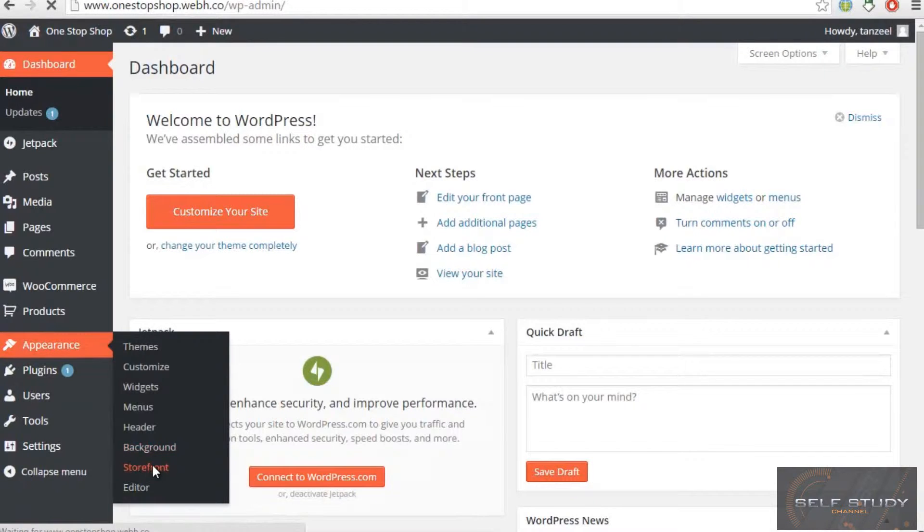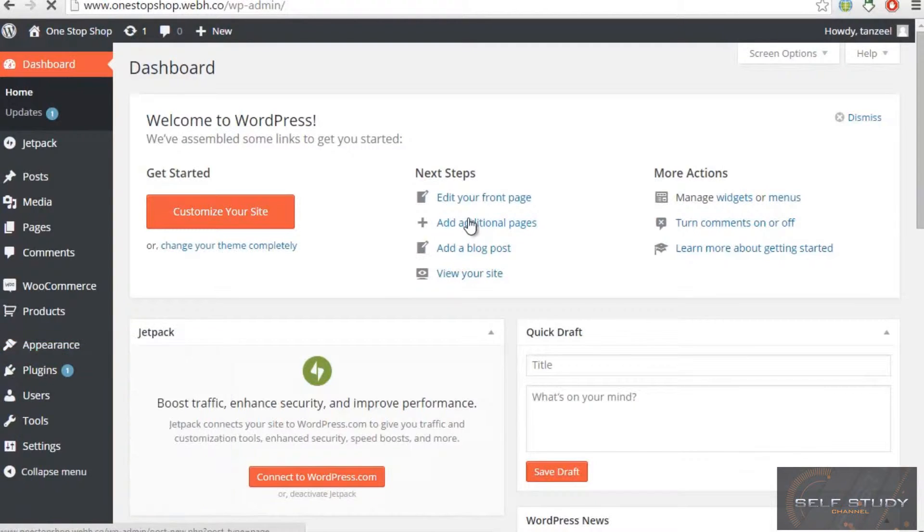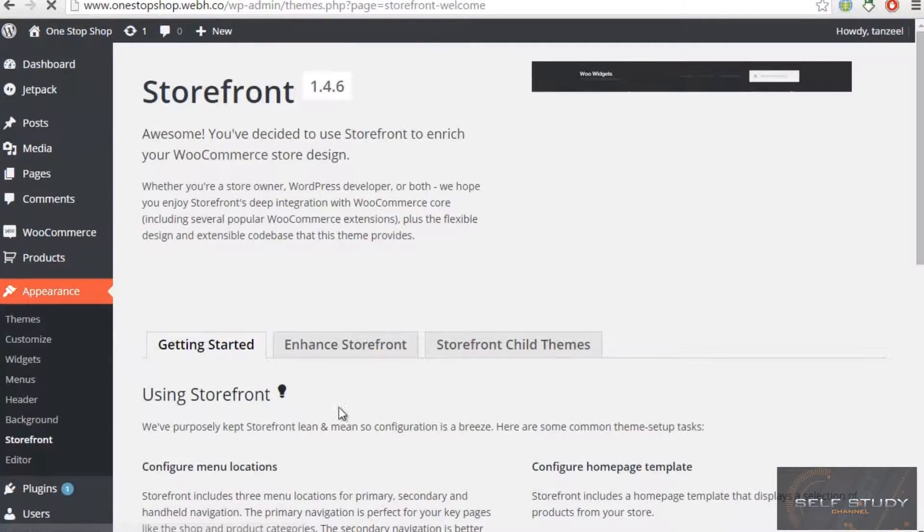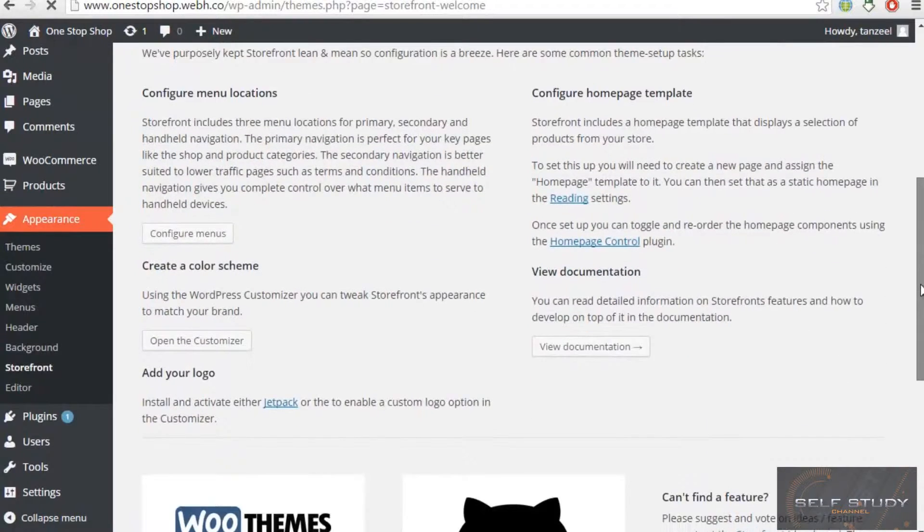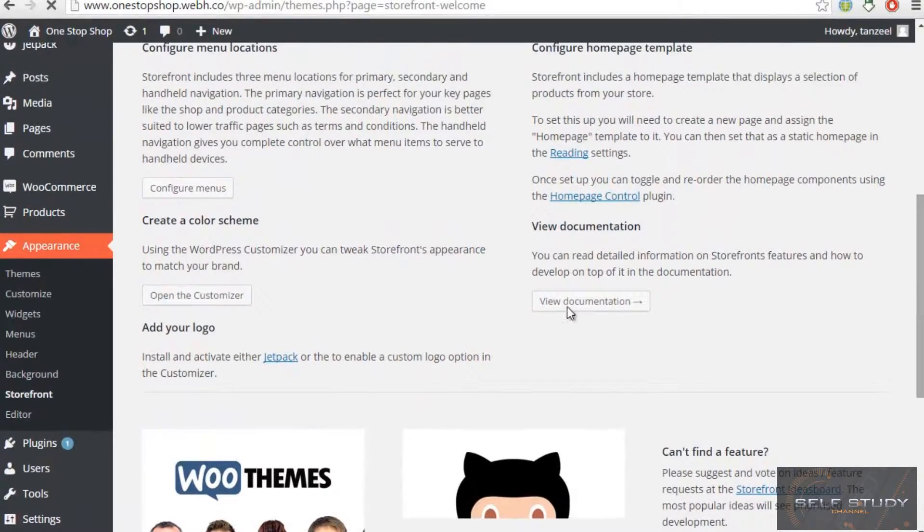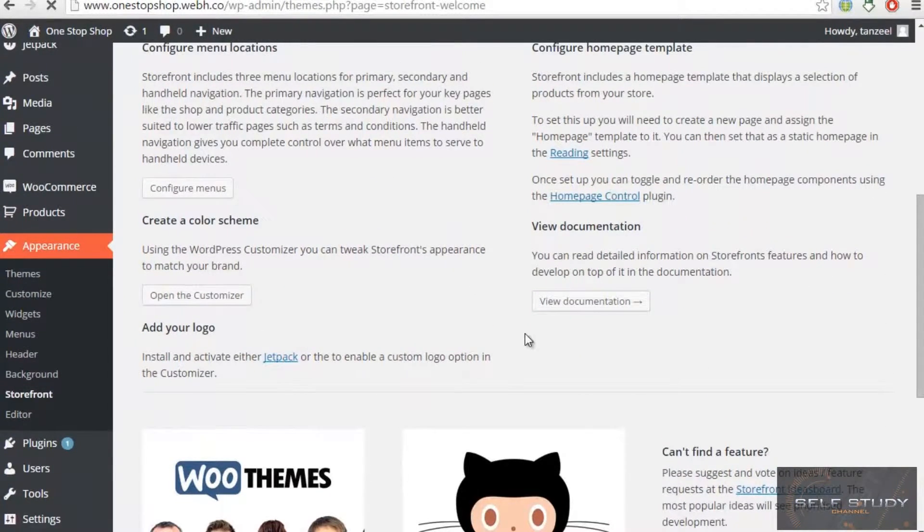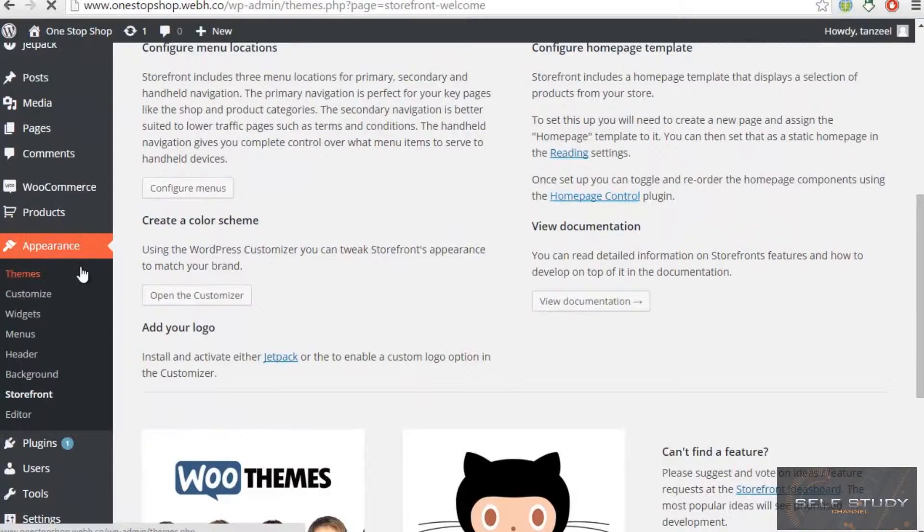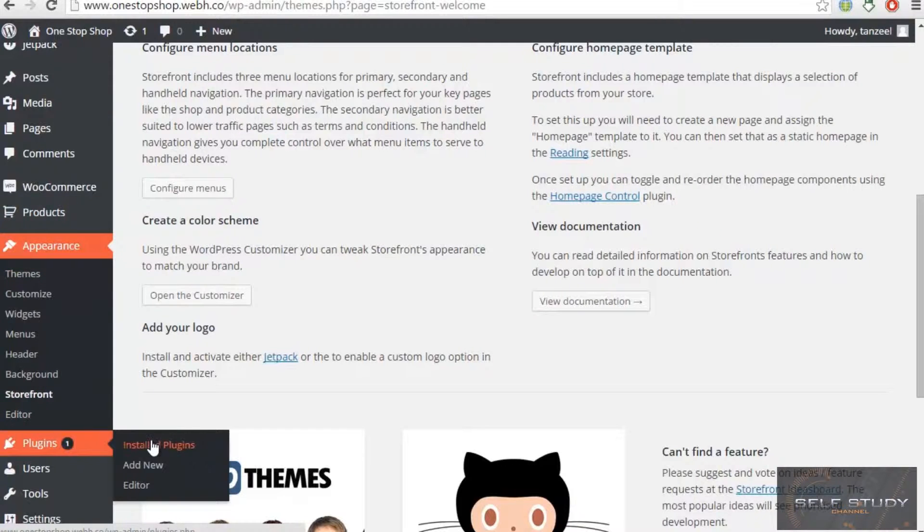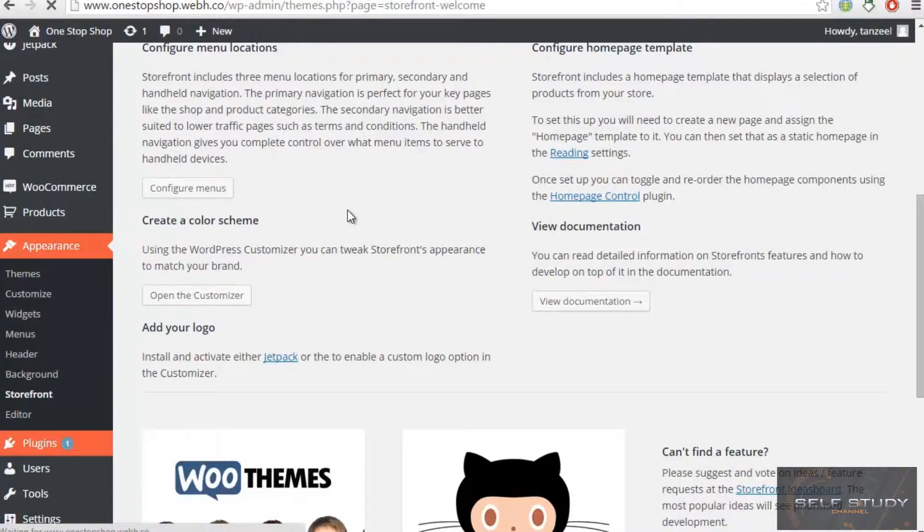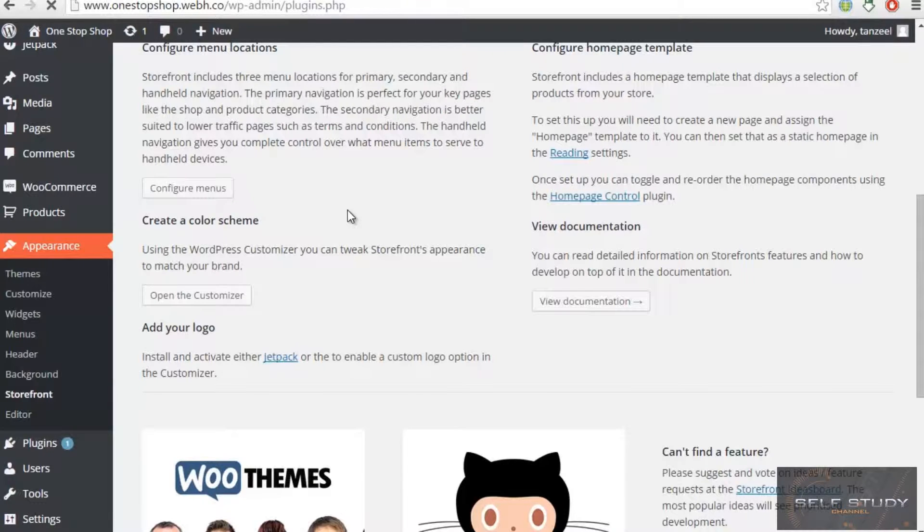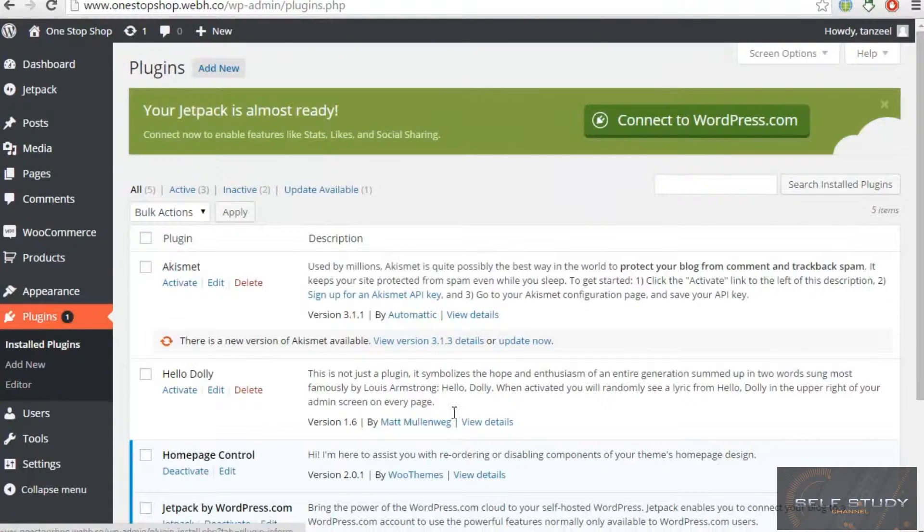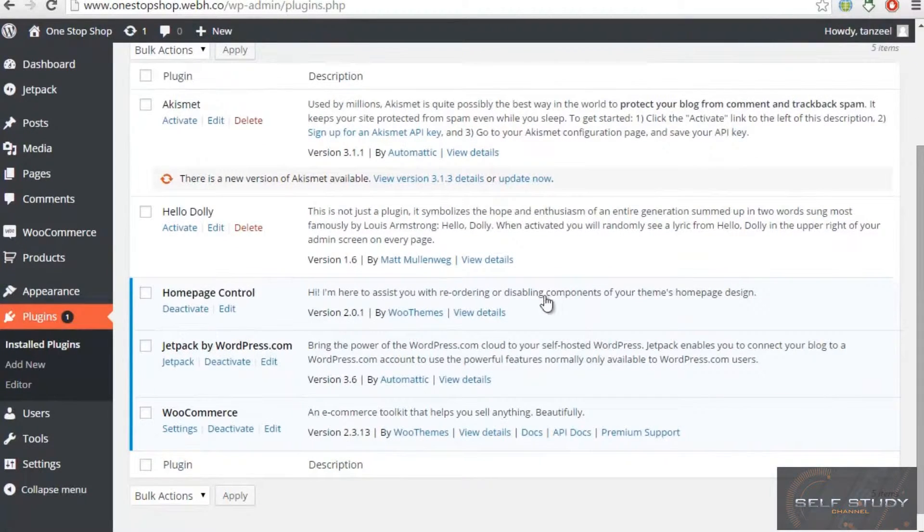Like we installed this Jetpack and we also installed our home page control. If we come to the plugins installed plugins, then we will see home page control and Jetpack and some other plugins. Here you go, we have three plugins activated.